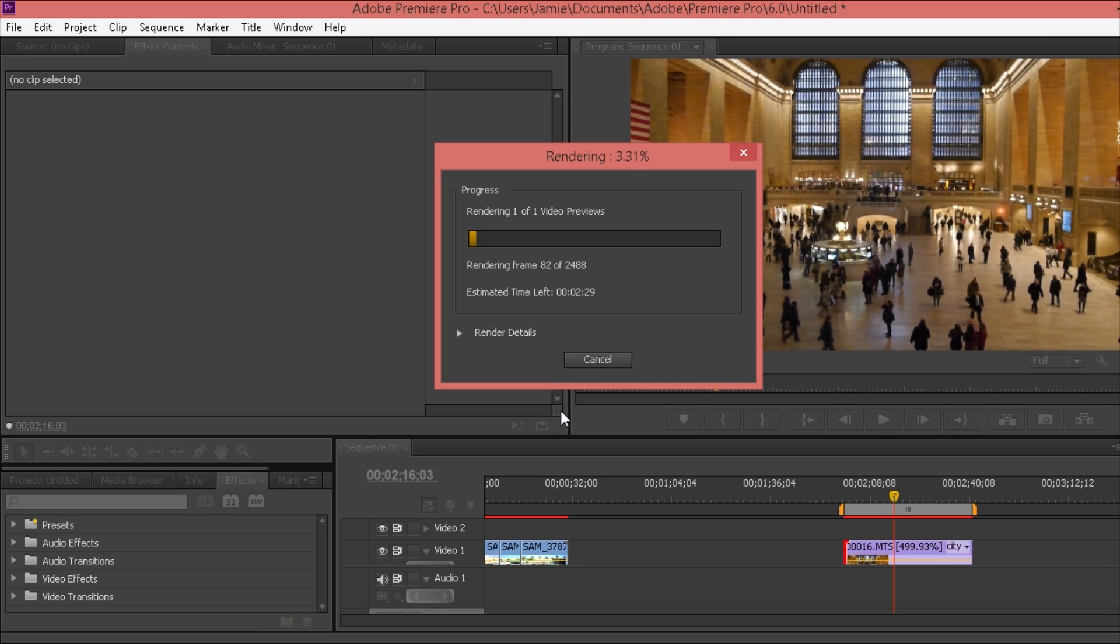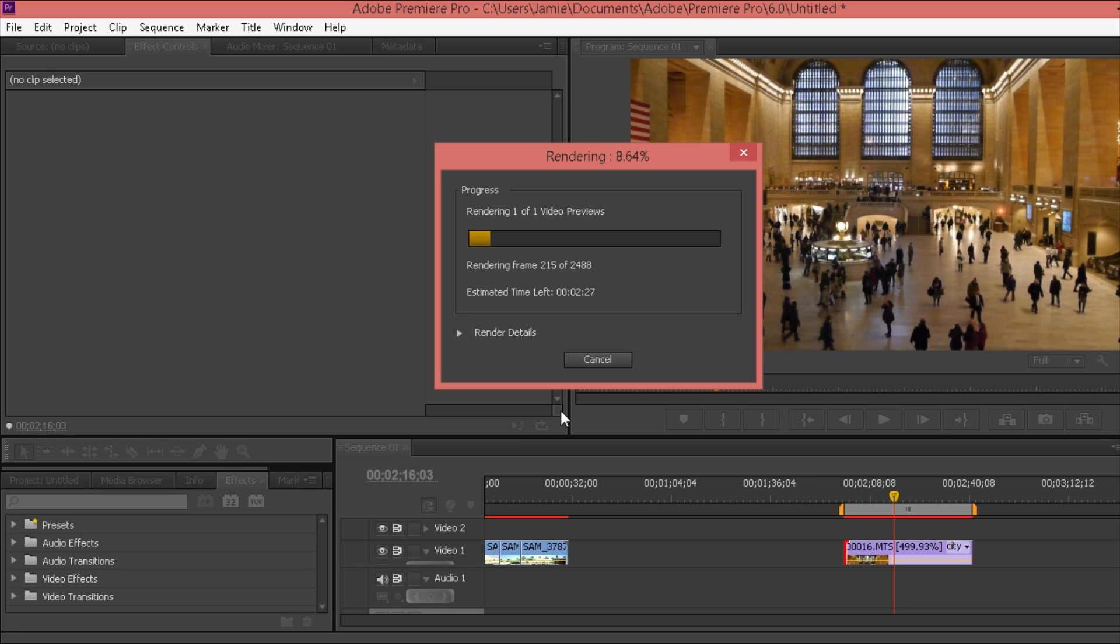And then you've got this little rendering thing. This does not export it for anything like YouTube, but you'll see in a minute when I cut this out that the red bar will turn green and then it will be able to play without any lagging.